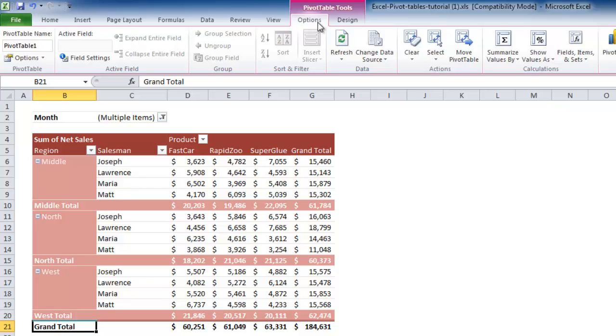In here you will find a large refresh icon. Click on this. The computer will process for just a moment and then the spreadsheet will flicker and the data will have been updated.